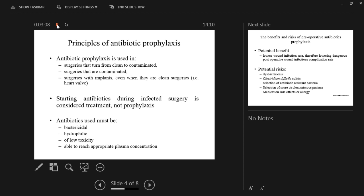The antibiotics used must be bactericidal, because a quick effect is needed. They need to be hydrophilic to dissolve well, of low toxicity, and able to reach an appropriate plasma concentration.